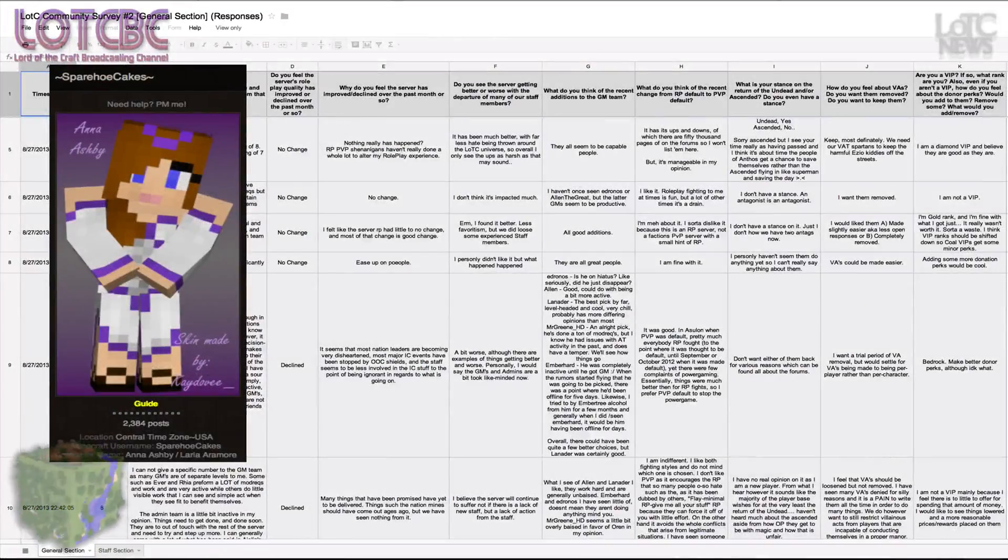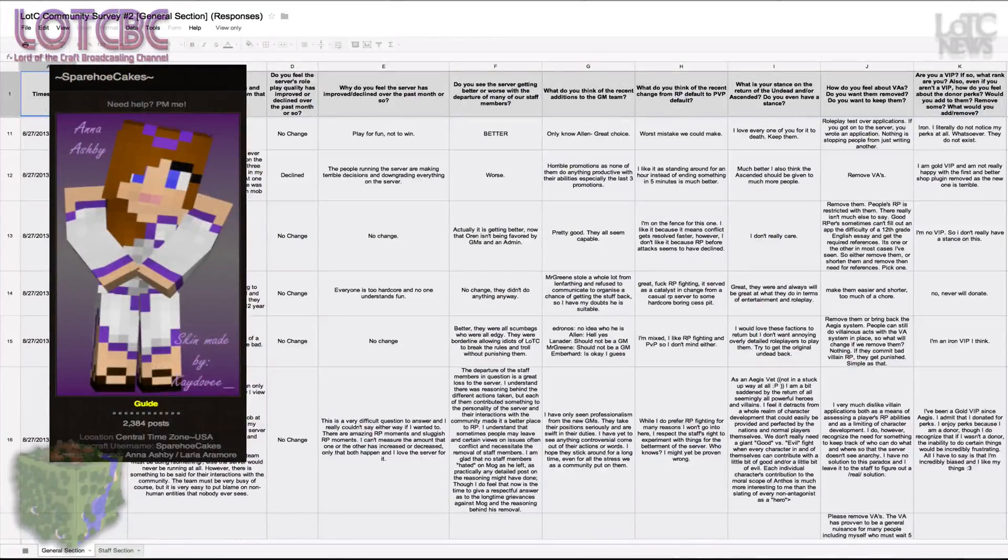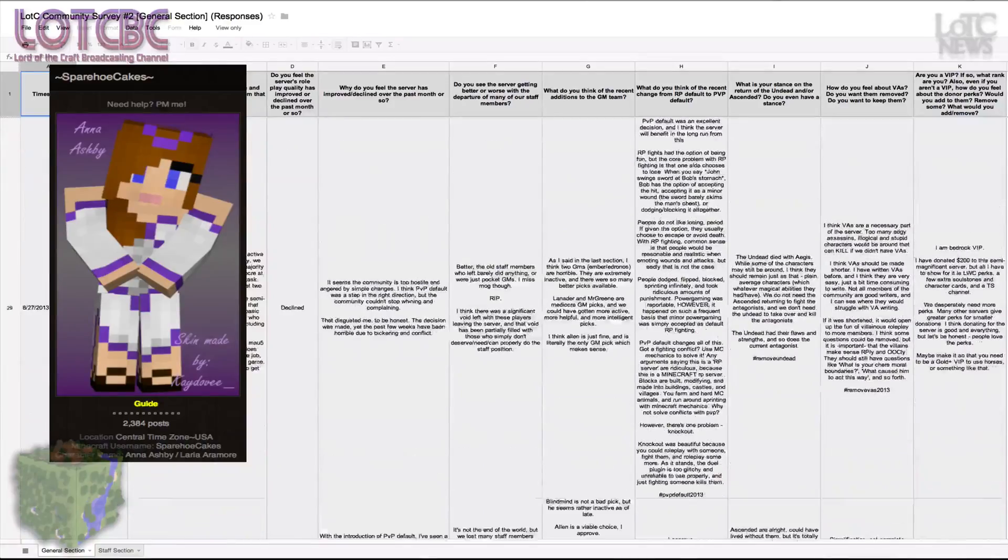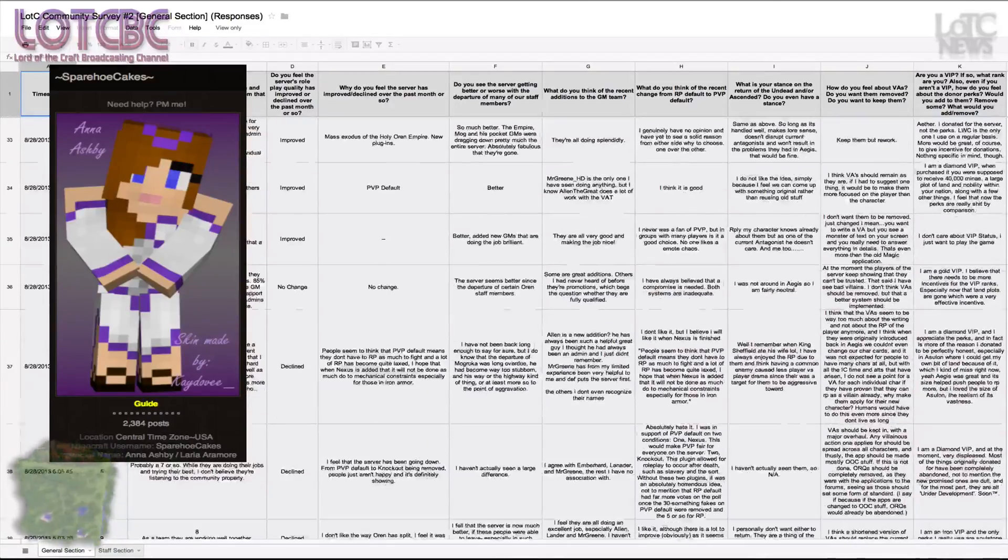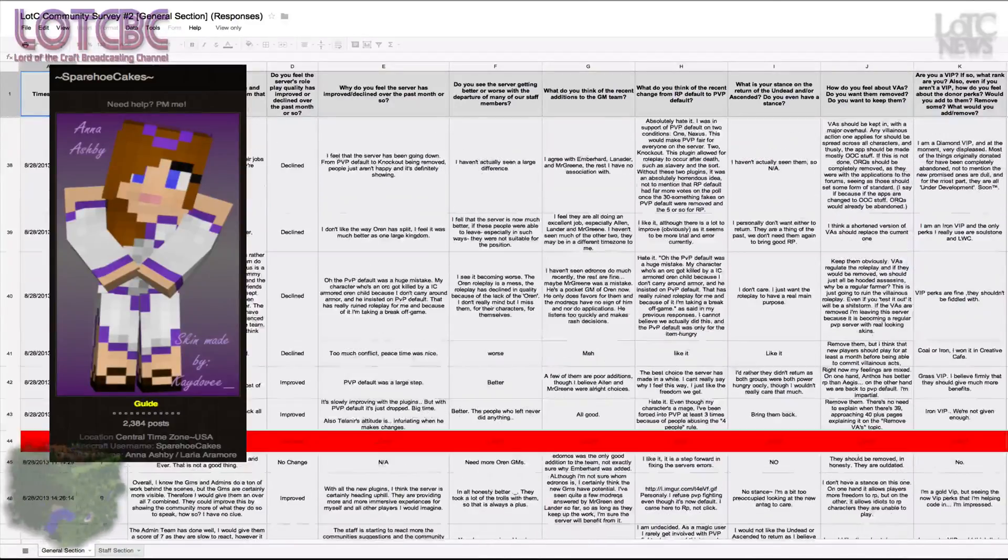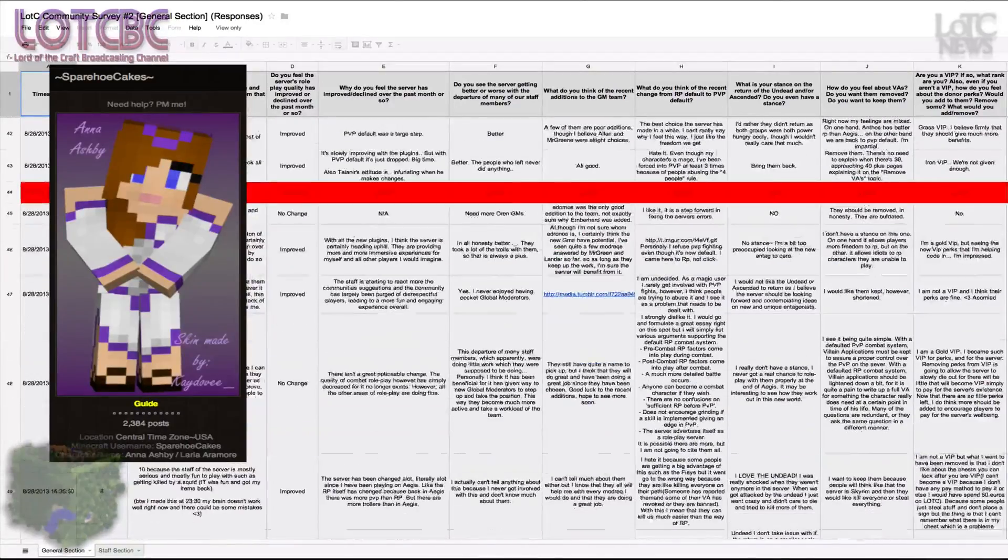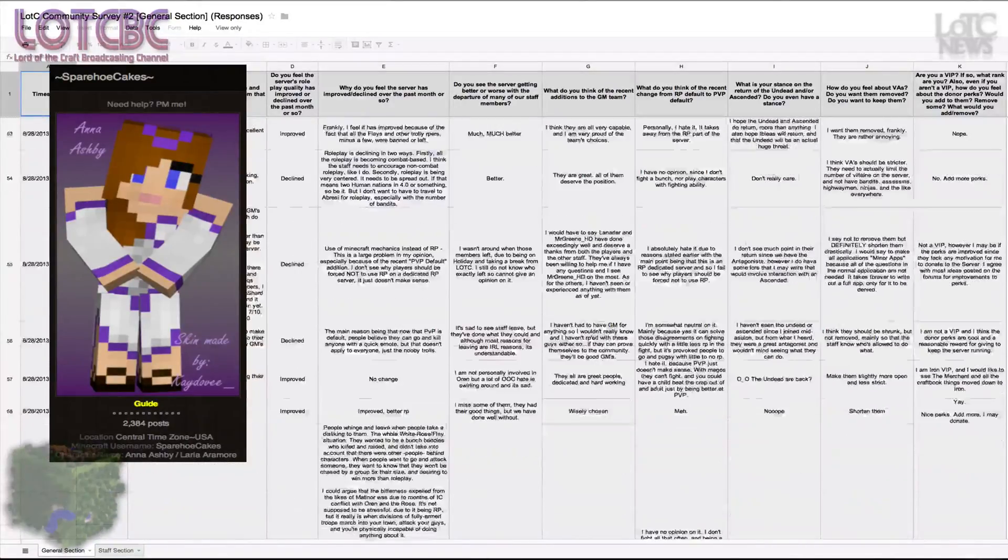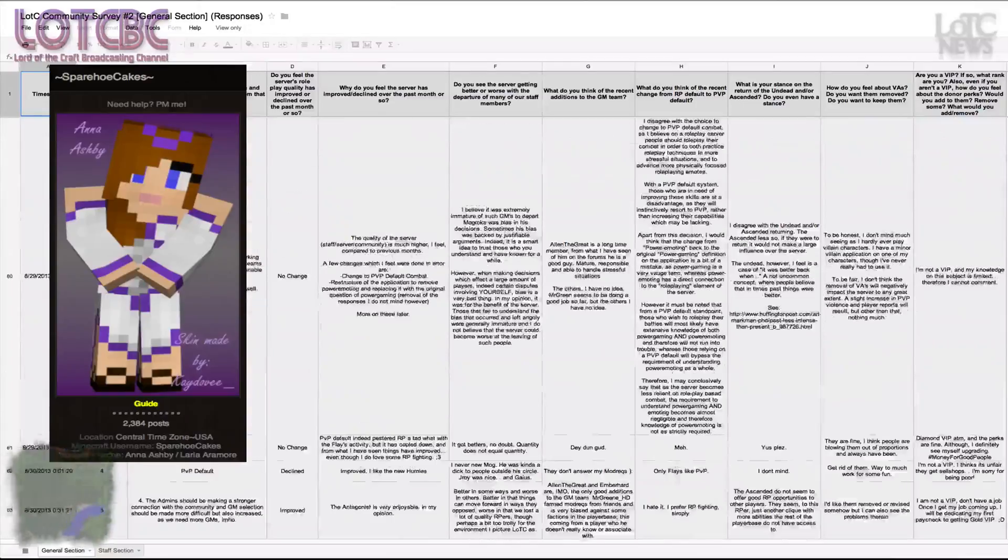The only real trends that went across the board were just the lack of communication between the staff and the player base. I think that's what the players want fixed for the most part.